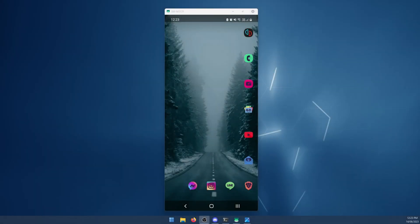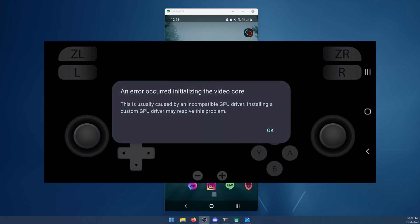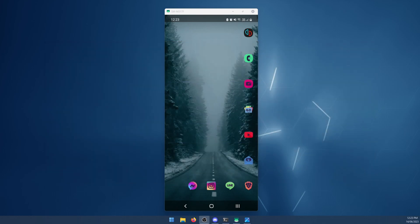Hello everyone, welcome to the channel. In this video today we're going to be dealing with the Yuzu Android graphics error. If you try to launch a game you'll get the following error message: An error occurred initializing the video core. This is usually caused by an incompatible GPU driver. Installing a custom GPU driver may resolve this problem.